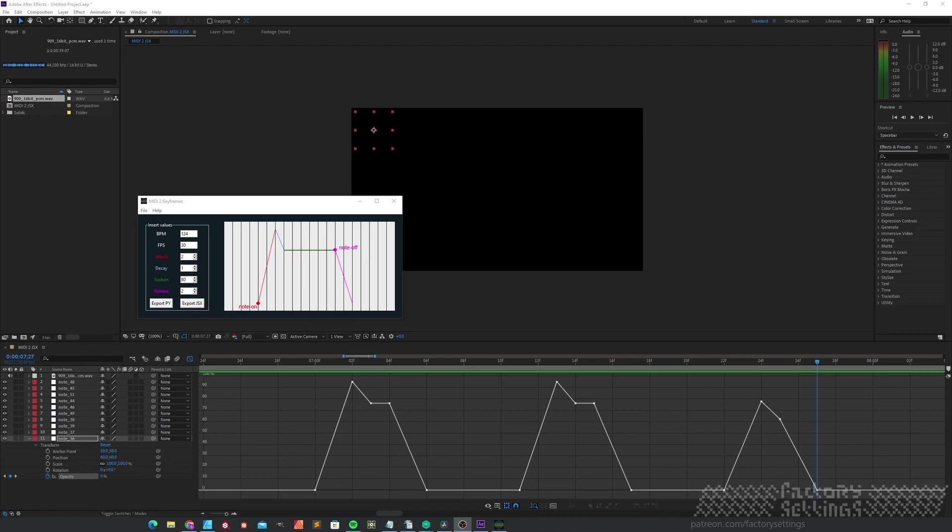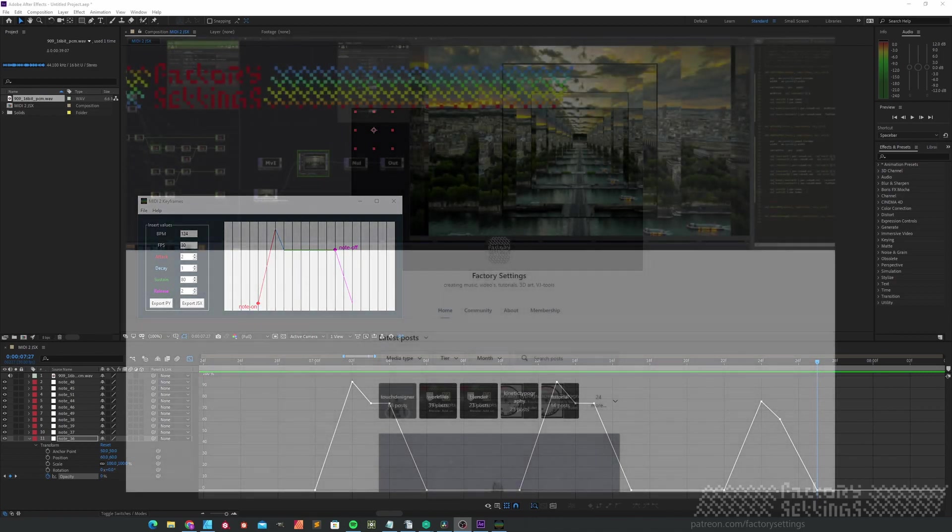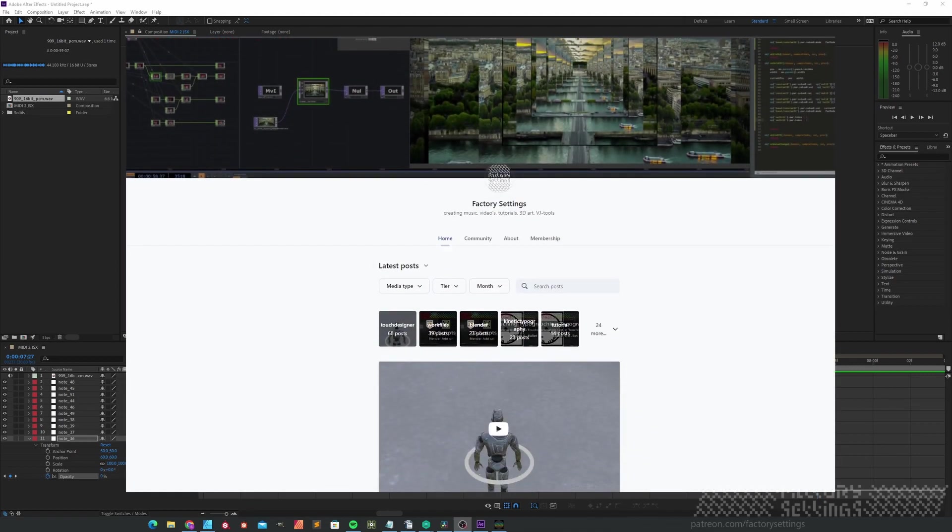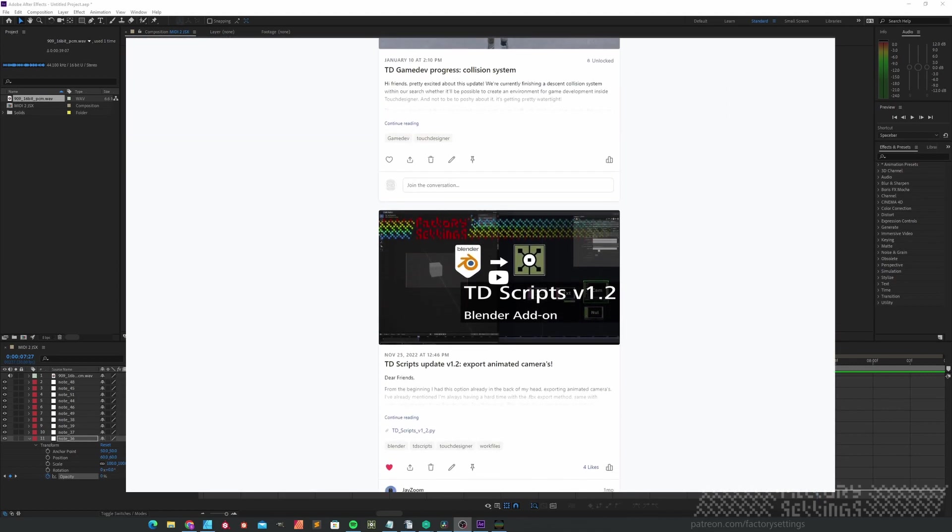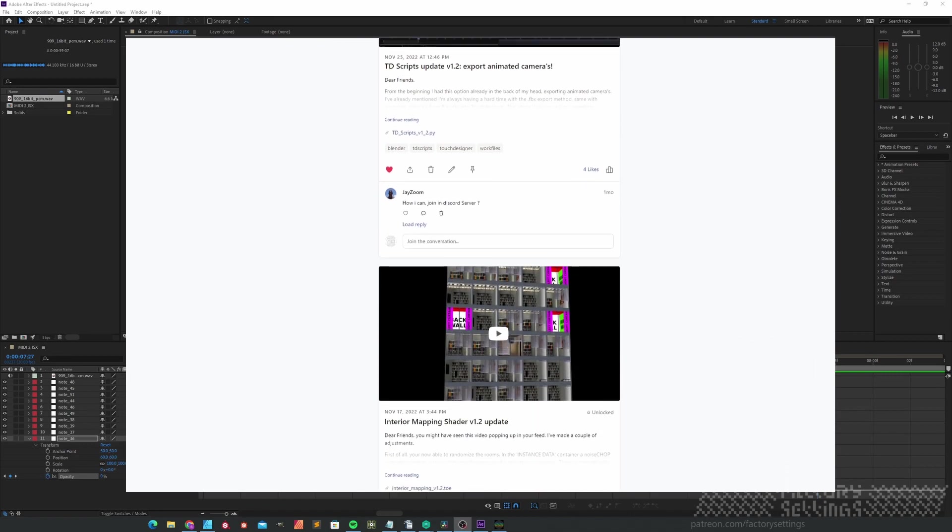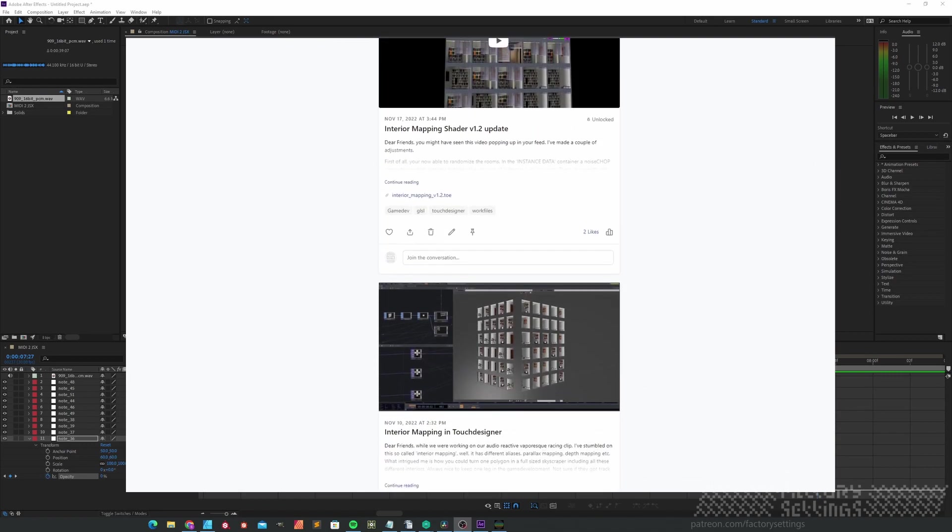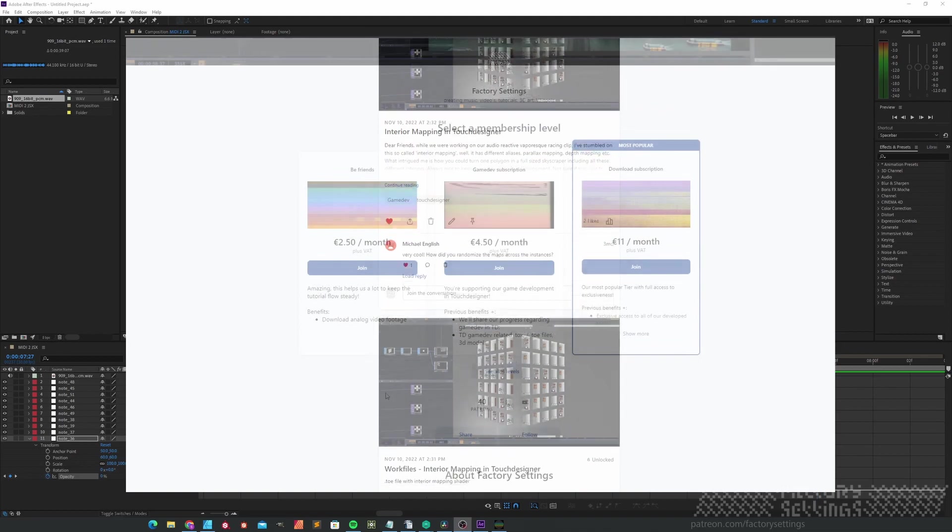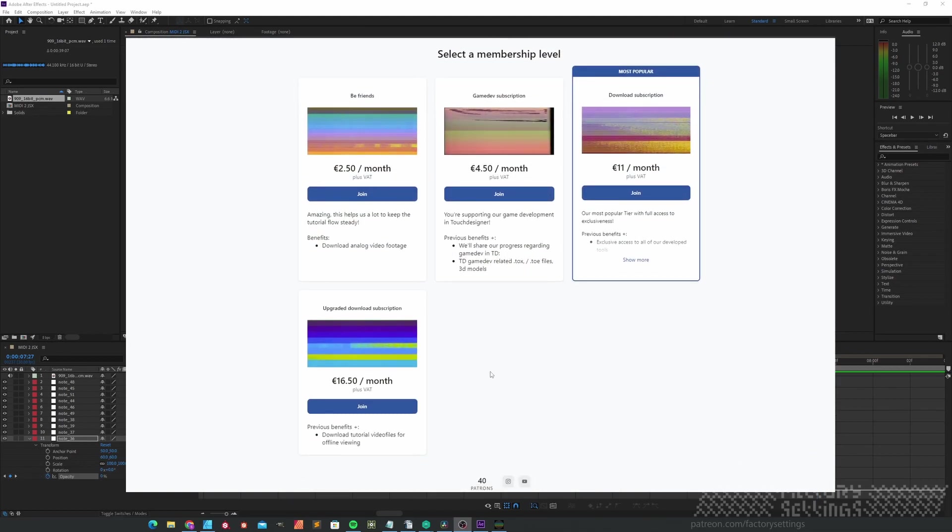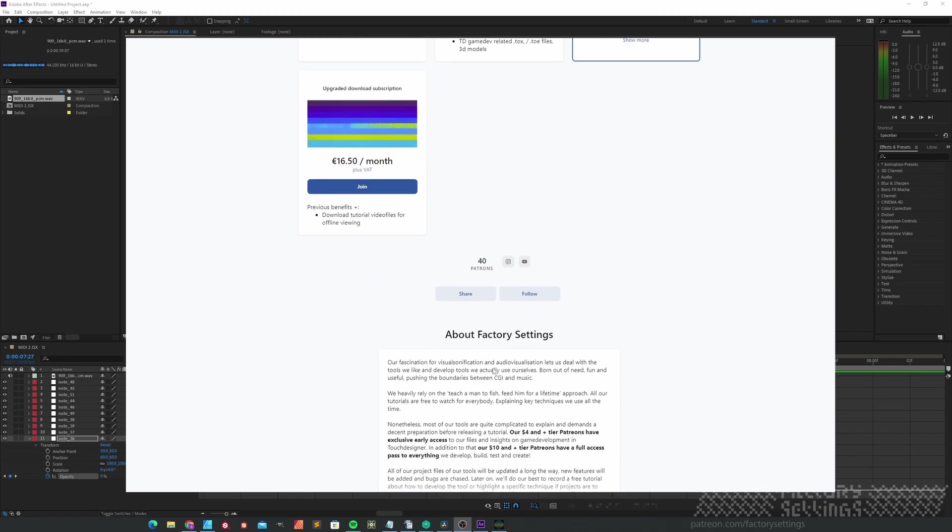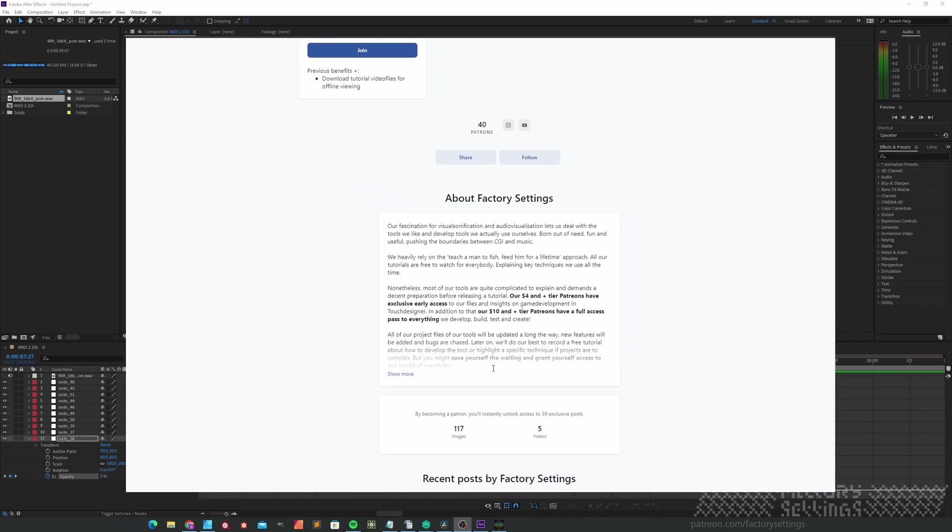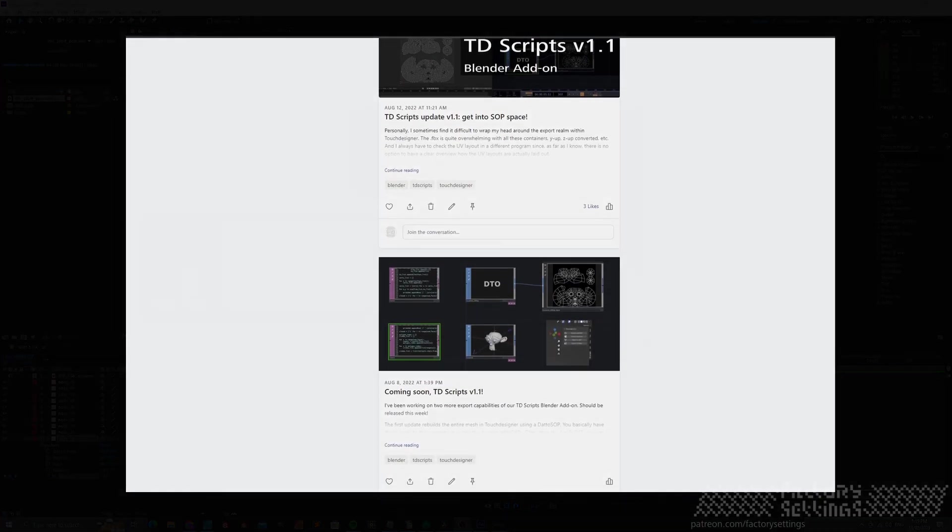Thank you for watching this tutorial. The MIDI to keyframe tool is available at our Patreon. Please consider supporting the further development of this tool by liking and subscribing. It helps us a lot. If you are an audiovisual enthusiast, you can become a patron. In return, you get early access to pre-beta releases, access to loads of resources and work files. Have a look, there might be something valuable for you.